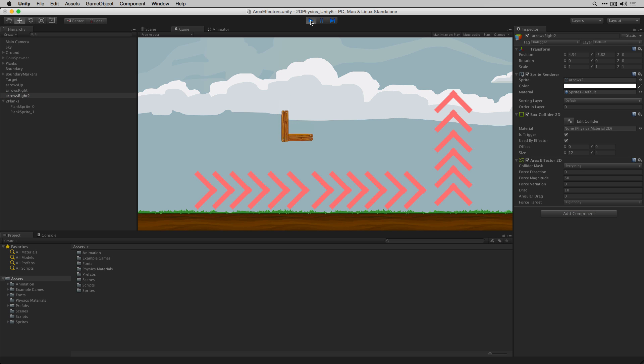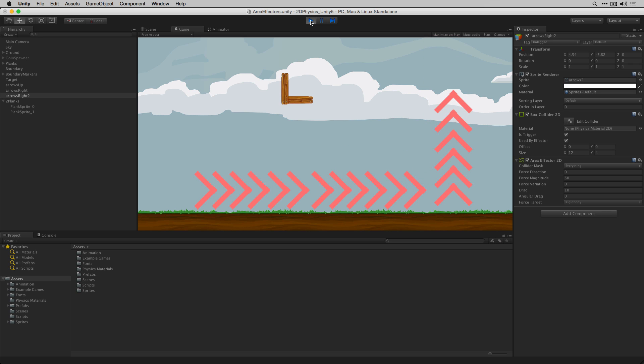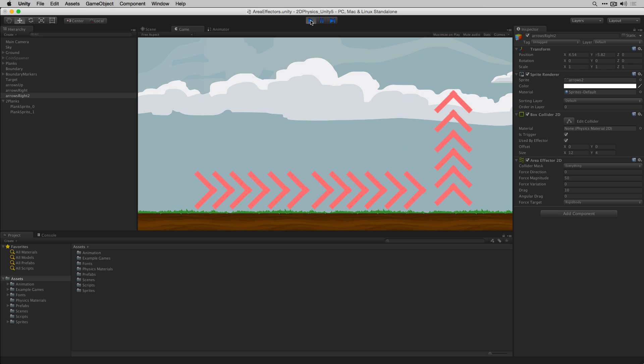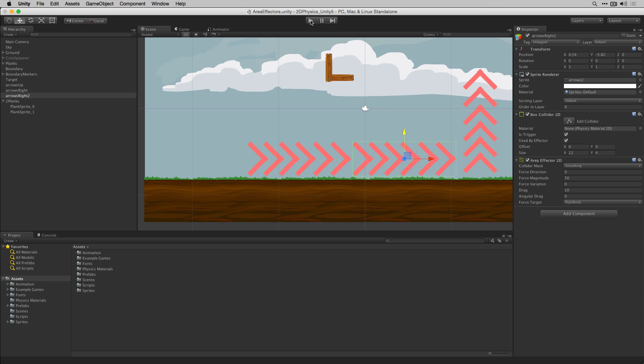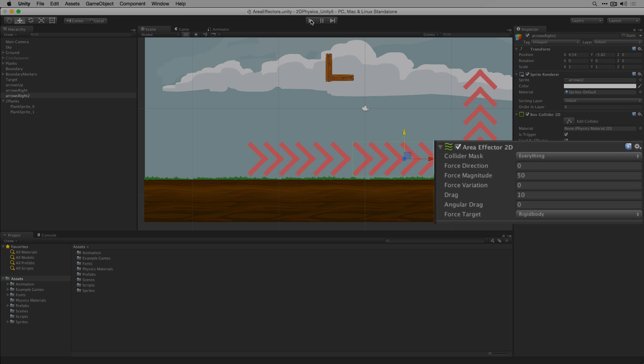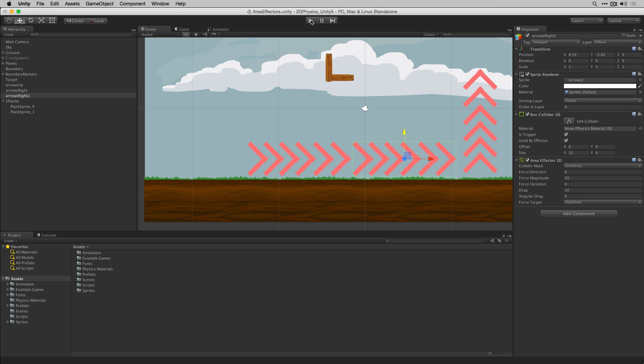When we play our scene you can see that the two planks object falls into the two arrows right effectors, is moved to the right and then is moved upwards by arrows up. Currently the angular drag is set to 0 and the force target is rigid body. Because the force target is rigid body the force is applied to the center of mass of the rigid body and therefore does not cause rotation.